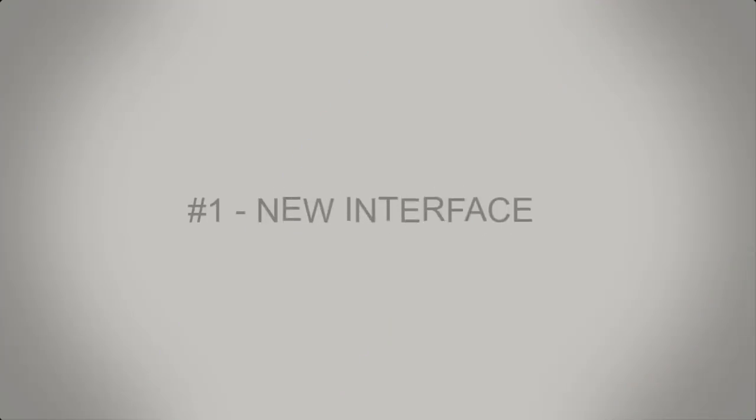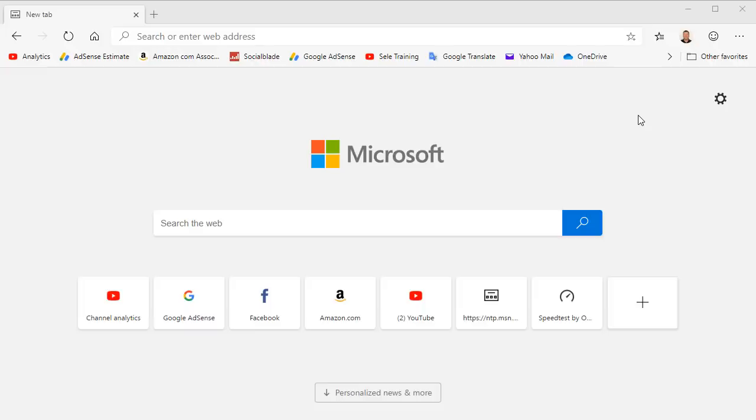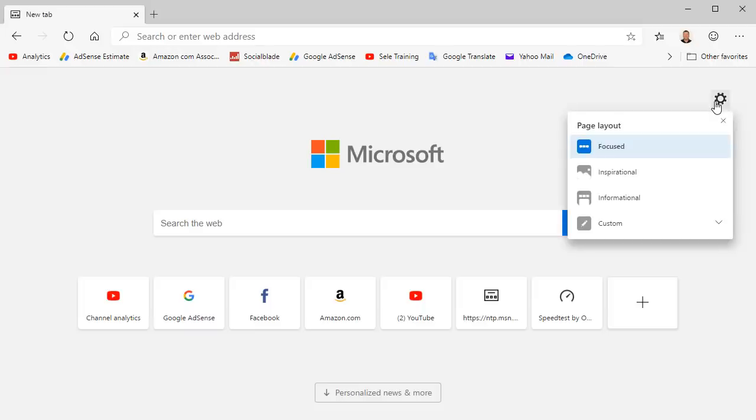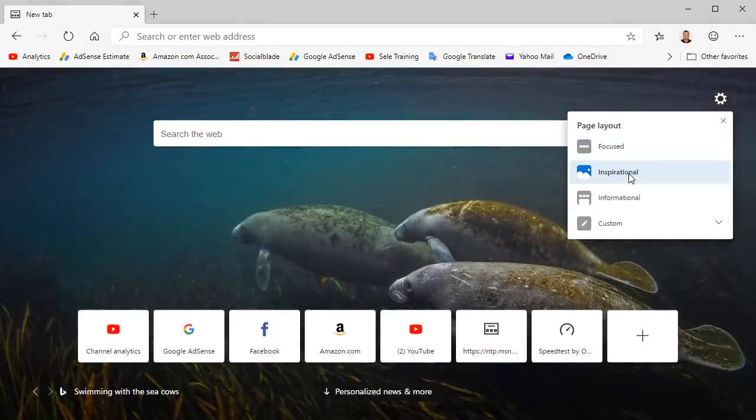Number 1. New Interface. The Edge Chromium interface has been completely redesigned. You now have three page layout options: Focused, which makes search and your recent visited sites more prominent, Inspirational, which provides a background image,